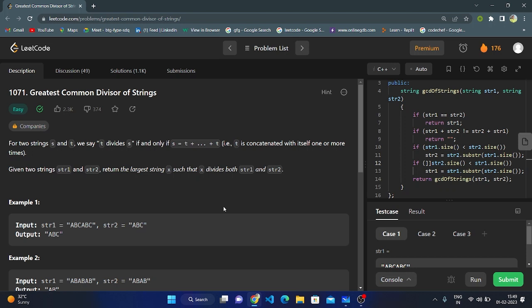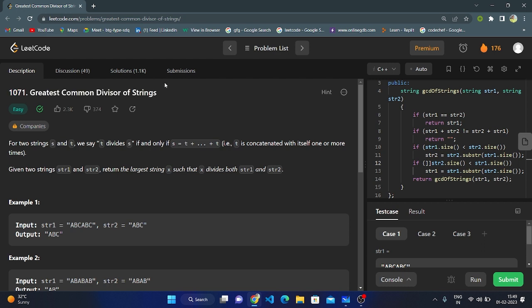Hello everyone, this is my next video. Today I am going to explain the code question number 1071: Greatest Common Divisor of Strings.